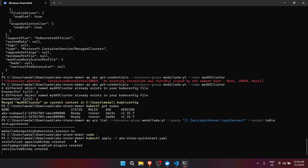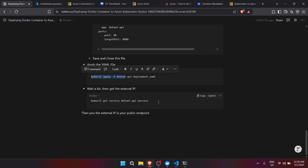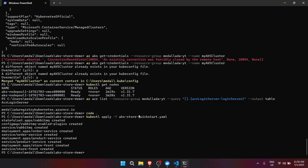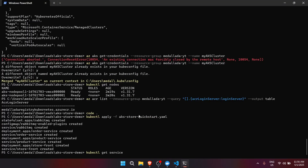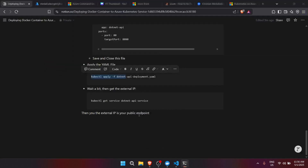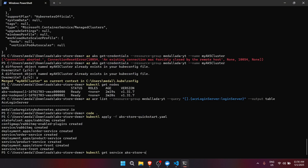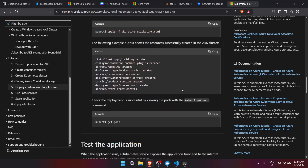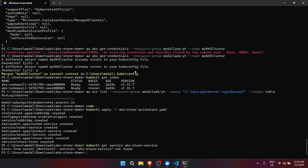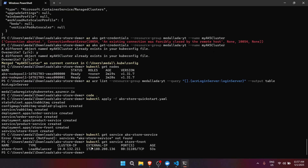After pressing Enter it will apply the deployment. To get the external IP, we can use kubectl get service and wait for the external IP to be assigned. As you can see, we can now see the external IP in the output.